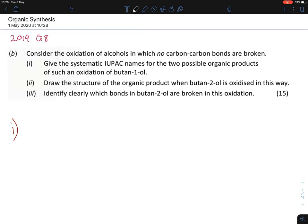Starting off with 2019 question 8 — these questions always come up on a yearly basis, so you have plenty of opportunity to practice. We're only going to look at the organic synthesis part. For part B of question 8, it says: consider the oxidation of alcohols in which no carbon-carbon bonds are broken, and asks for part I to give the systematic IUPAC names for two possible organic products of such an oxidation of butane-1-ol.